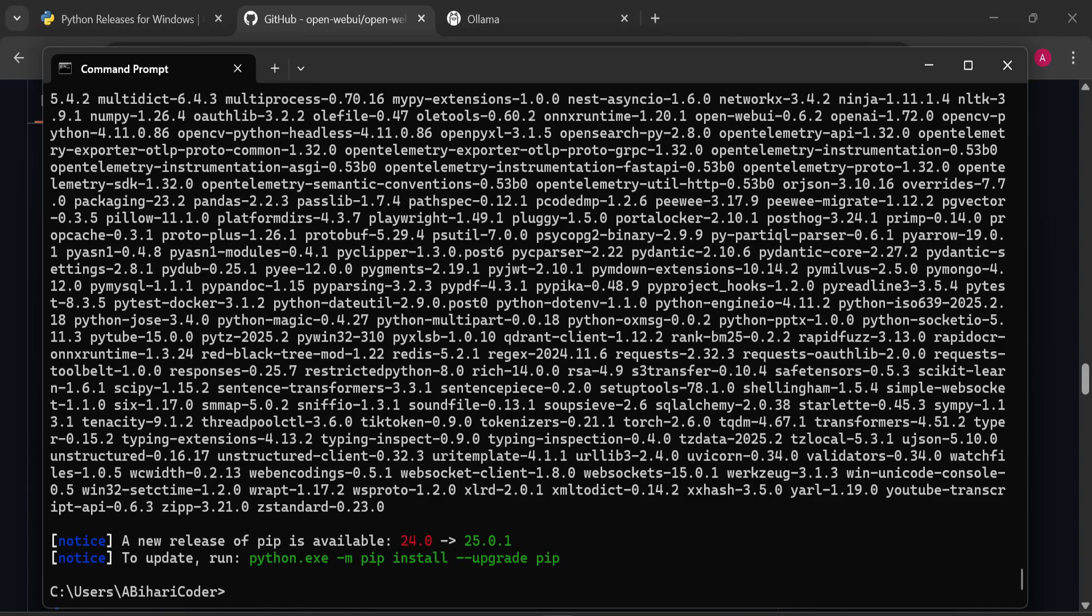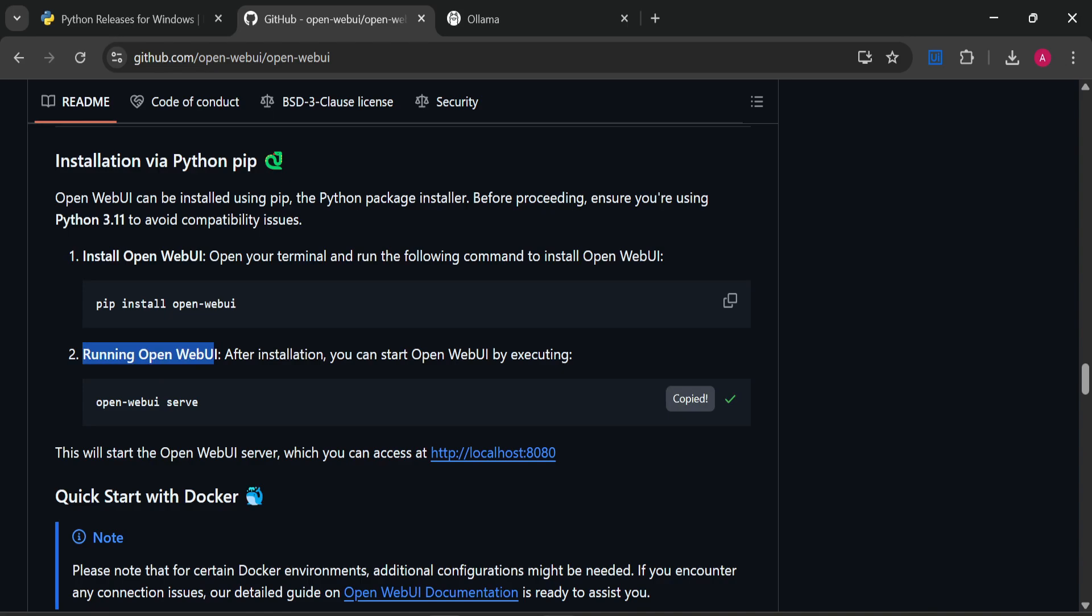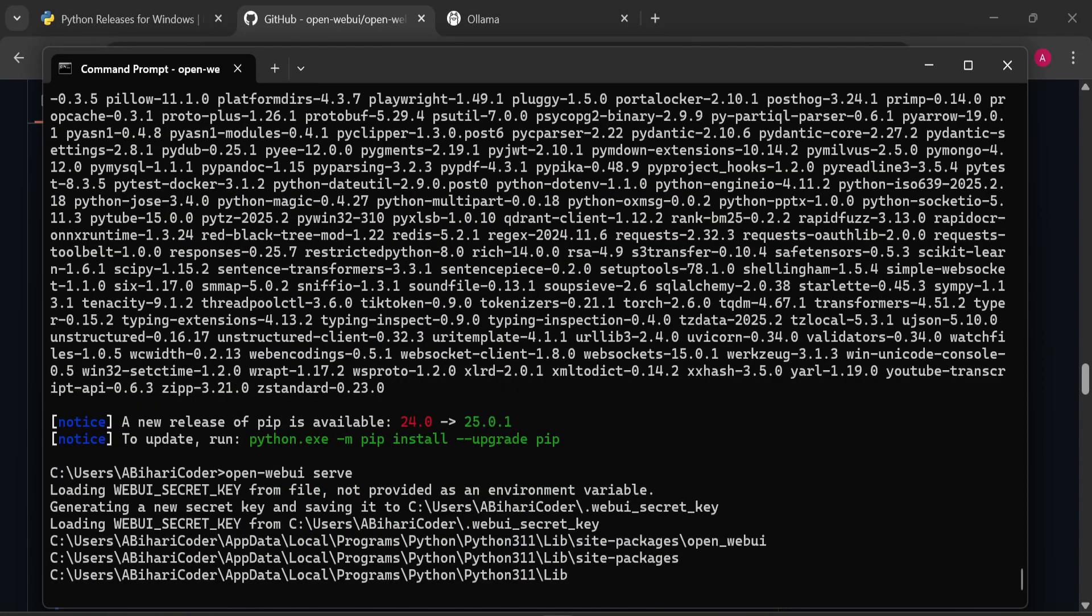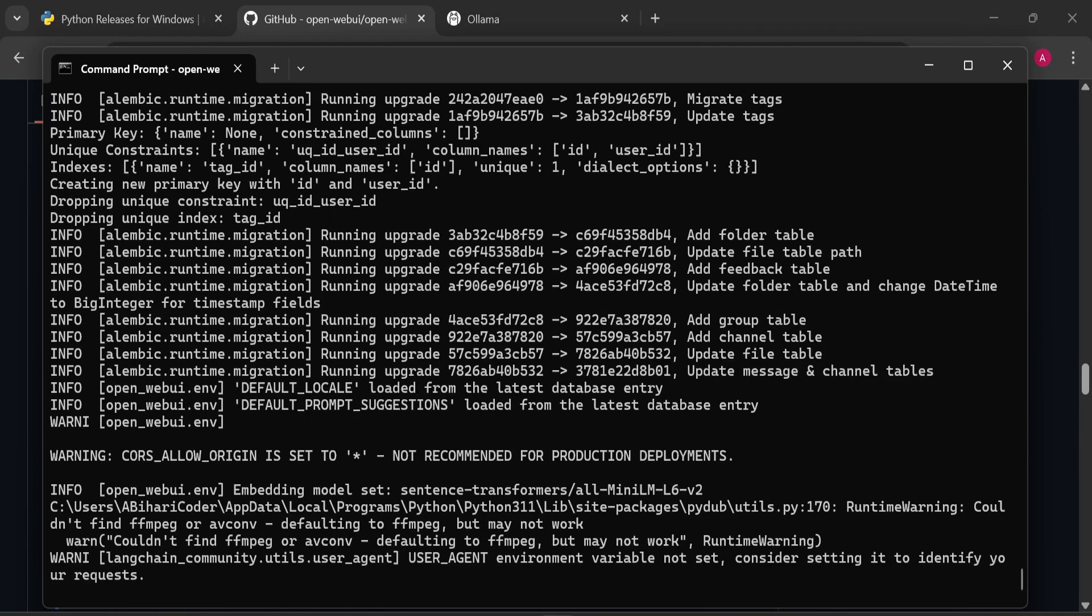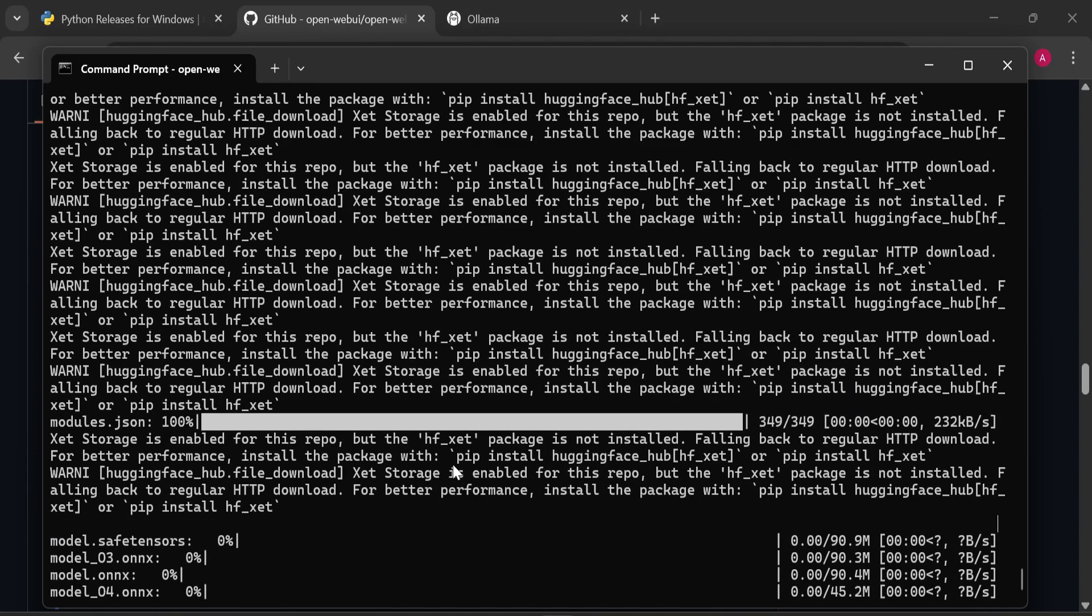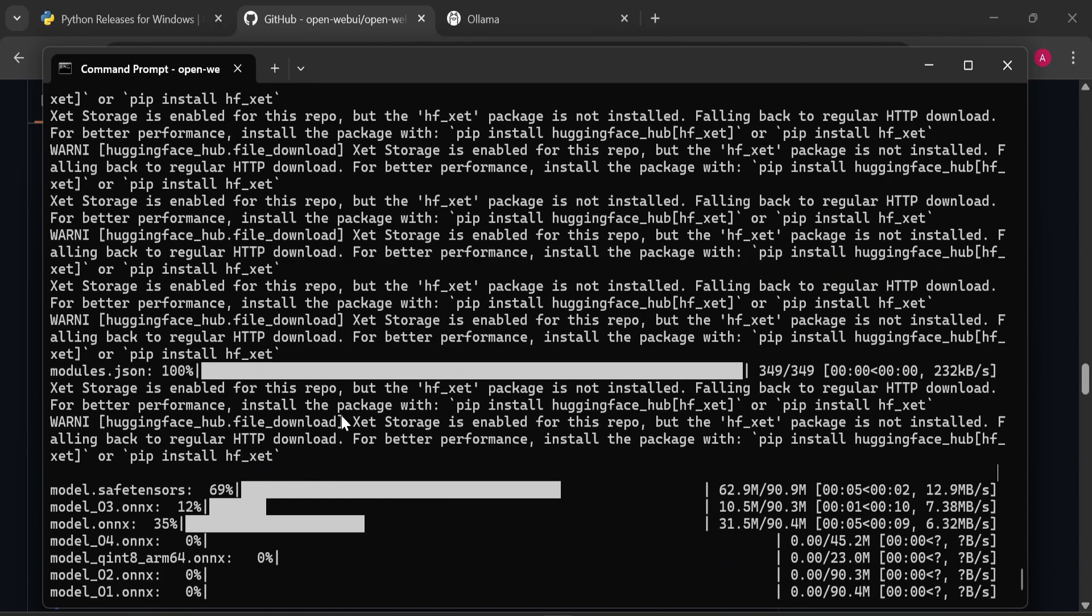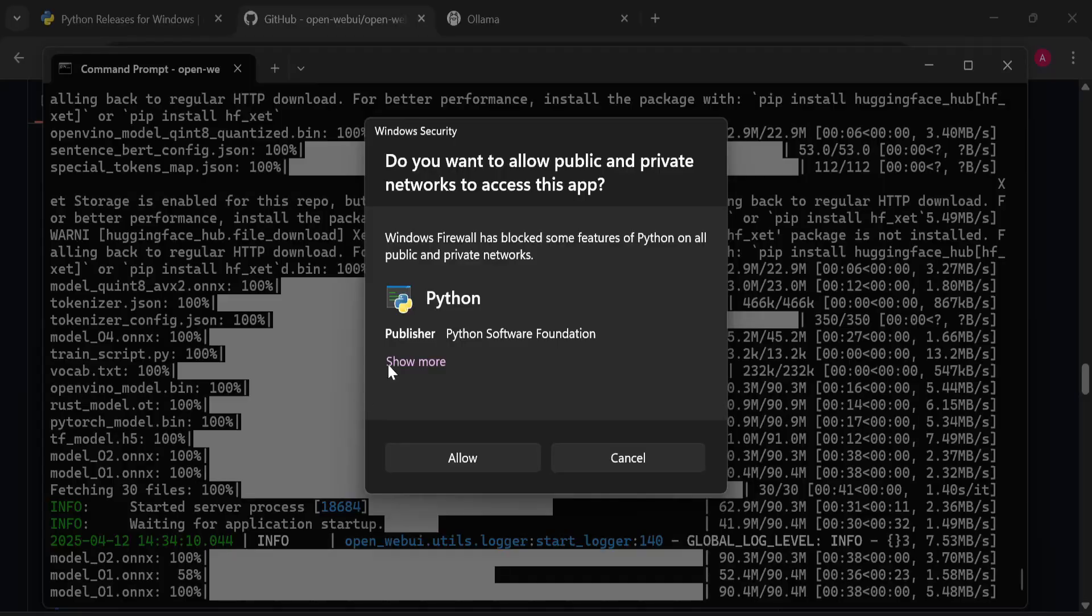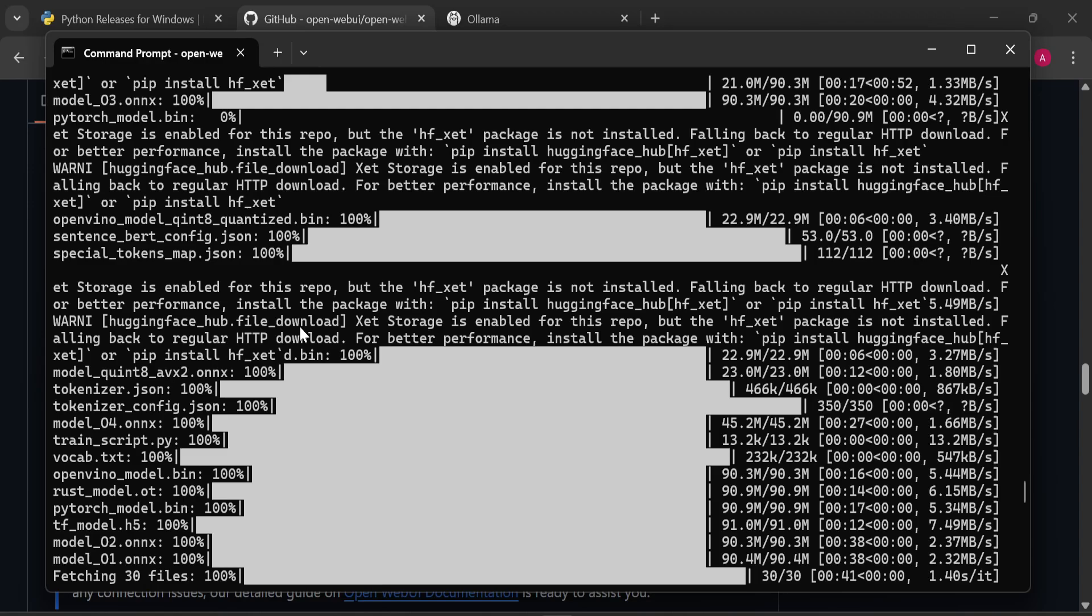Now you can see WebUI has been installed. How to run it? You can see the next command, which is 'open-webui serve'. Let's copy this and paste it here. It is loading and will also try to download some models. You can see it is downloading.